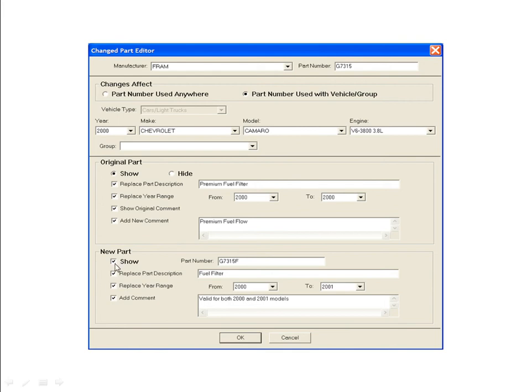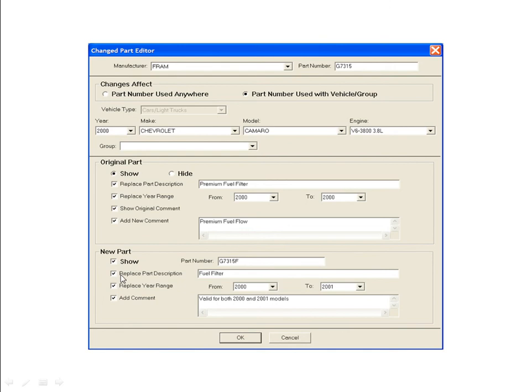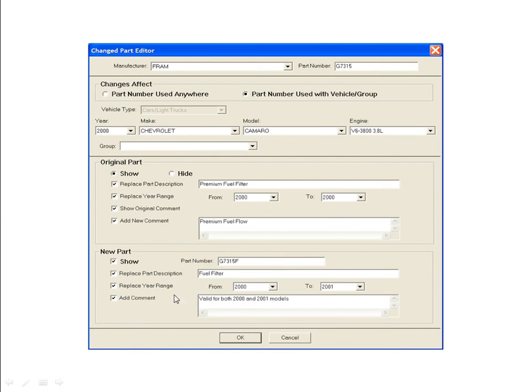If you want to display a new part number, check the Show box and enter the new part to be displayed in the field to the right. Part numbers can be up to 13 characters in length. If you want to use the part description from the original part, leave the Replace Part Description box unchecked. If you want to use a different part description for the new part, click the checkbox and type to enter the new part description. Remember to sort your data in manufacturer order in LaserCat 3 to see the new part description. To specify a different year range for the new part, click the Replace Year Range checkbox and select the range using the drop-down menus. If you want to display a new comment for the new part, click the Add Comment checkbox and type to enter the new comment. To use the comment from the original part, leave this unchecked. After confirming all the information on the screen, click OK.